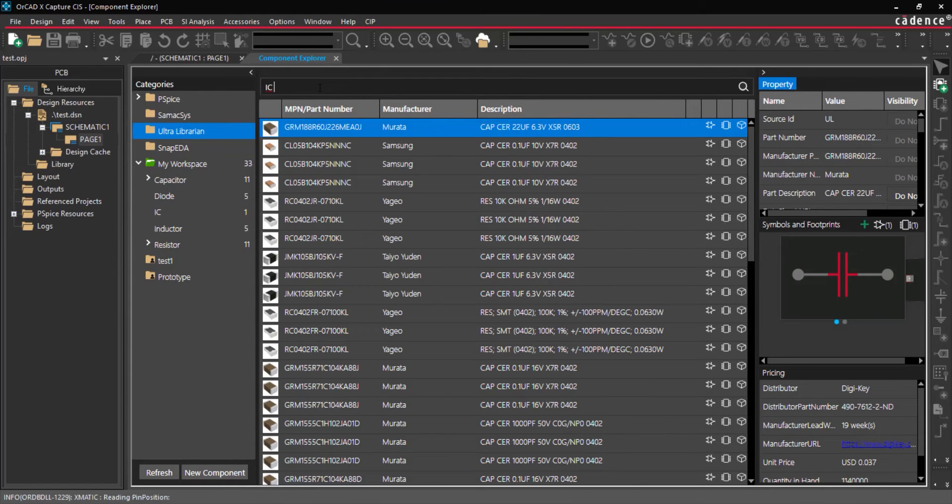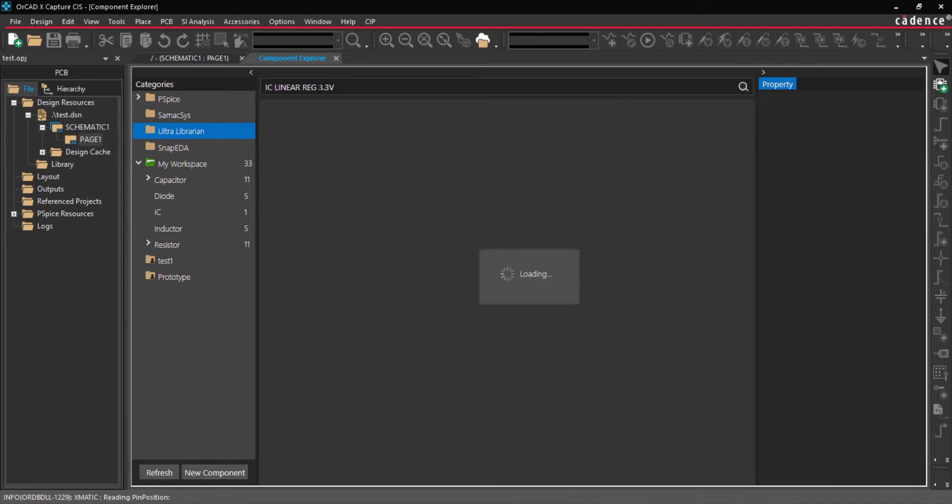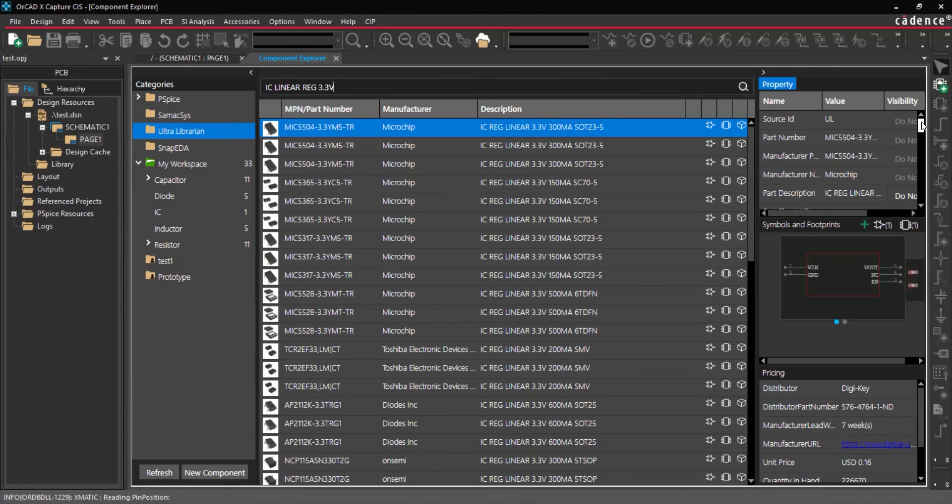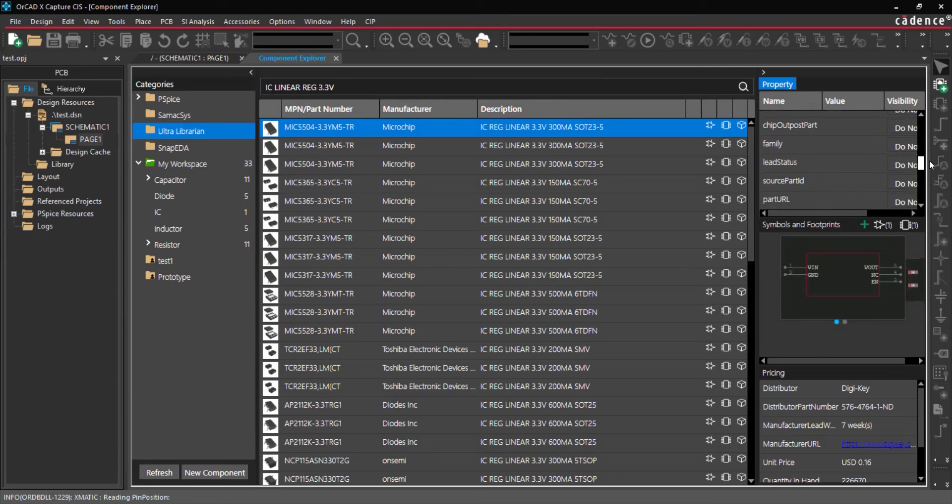Select Ultralibrarian from the categories. Ultralibrarian can be searched by part number, keyword, or description. Select a component to view the part properties, symbol, and footprint.